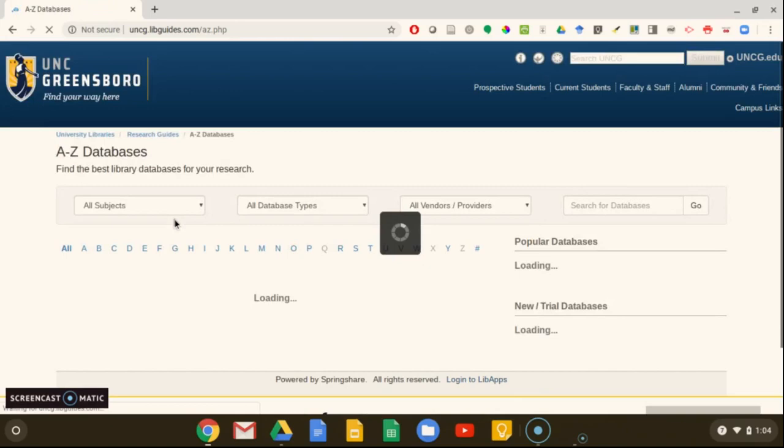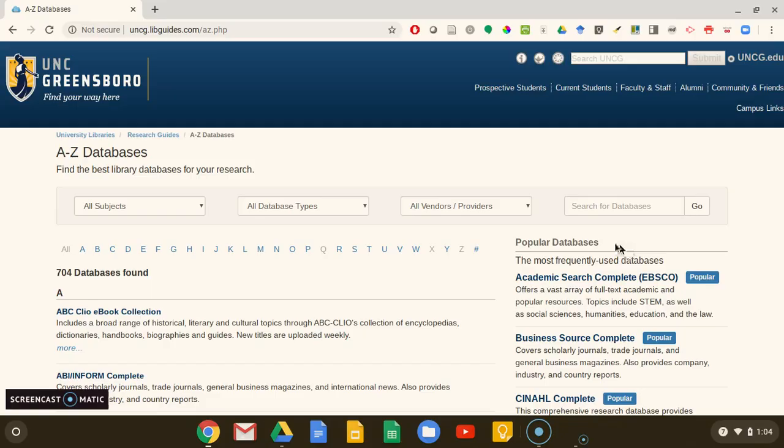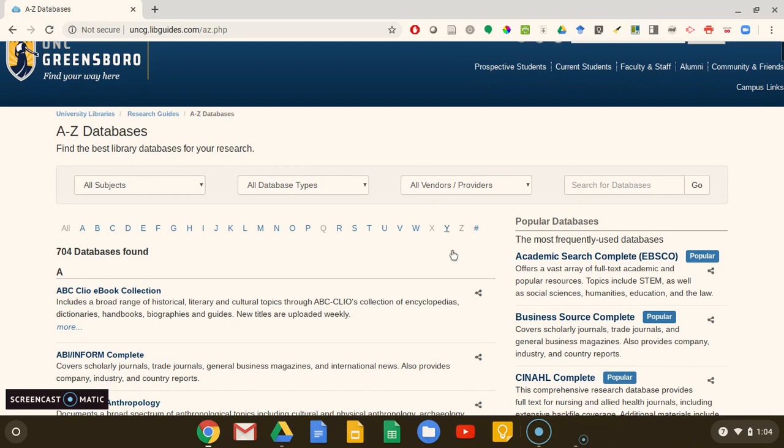Some of our databases are multidisciplinary, like Academic Search Complete. This means you can research topics and find articles for just about any academic subject or discipline.